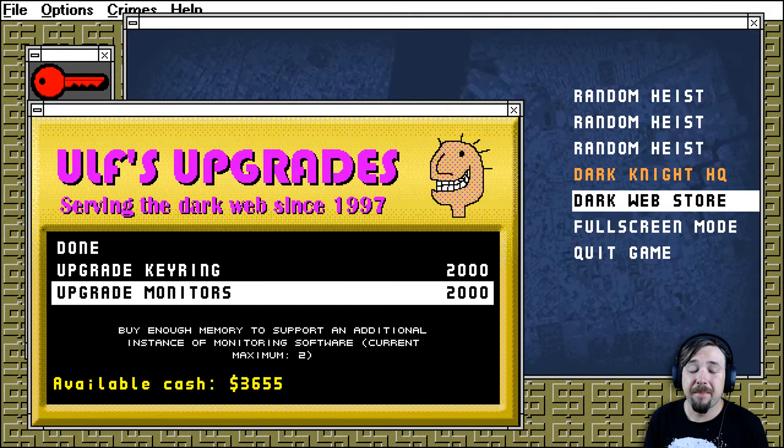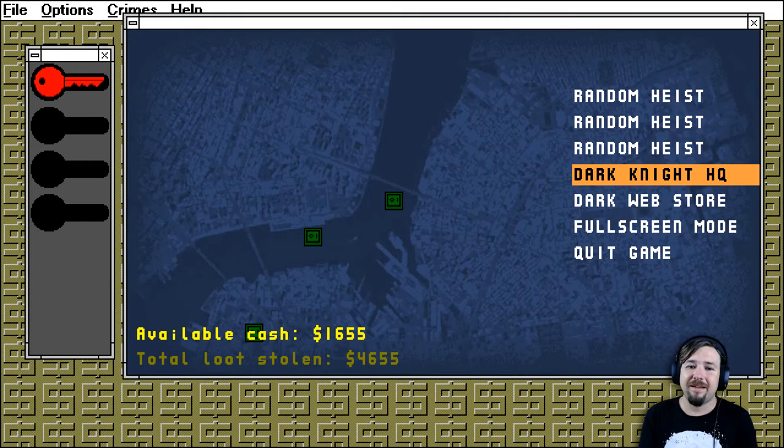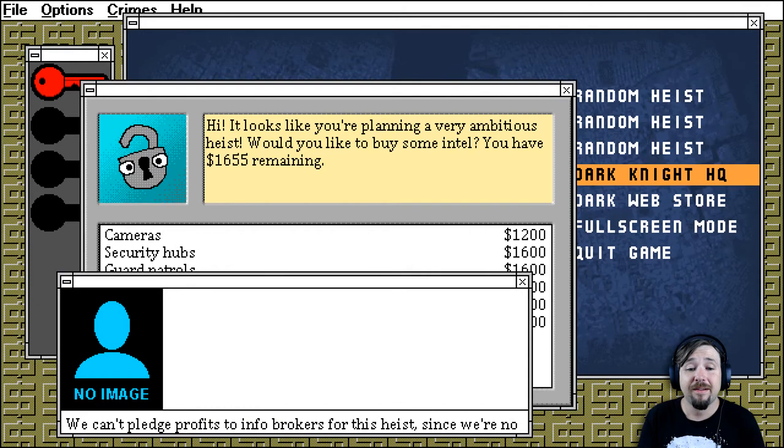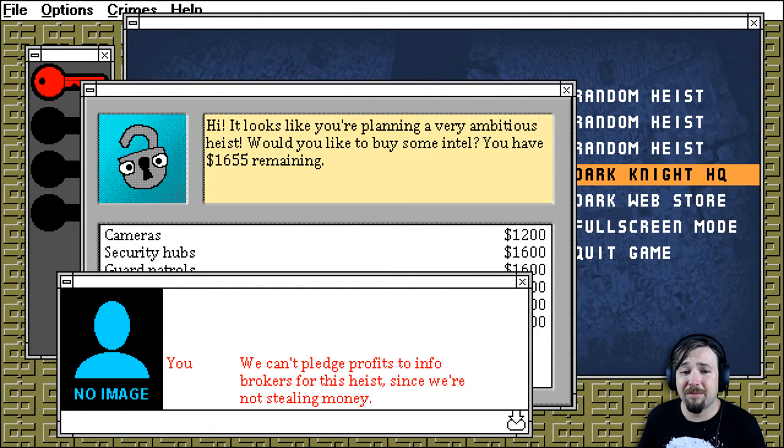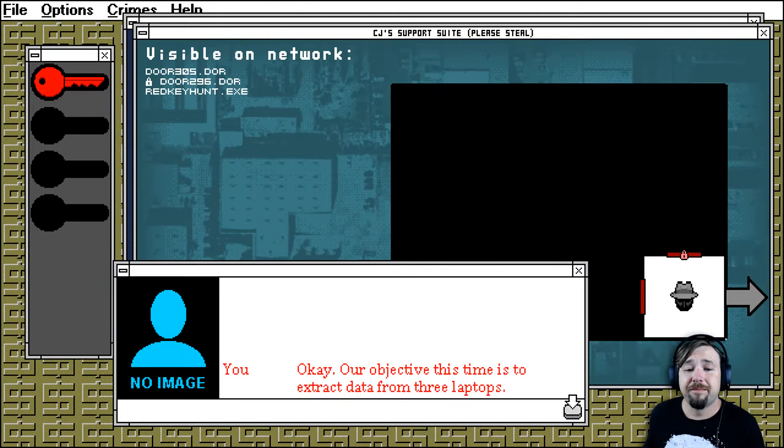So that's like a story mission. Okay, that's pretty huge. I'm gonna grab the monitors now. Well, we should, you know, we only got time for like one more heist, realistically. Let's, I mean, does it have an ending? I don't know. Let's jump into this one straight away. We can't pledge profits to info brokers for this heist, since we're not stealing money. So we'll have to pay up front for any intel if we want any. It's expensive, man. We'll go in blind.